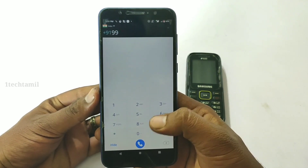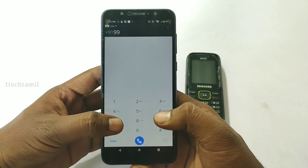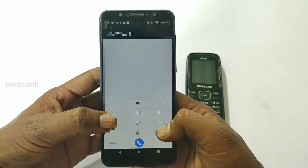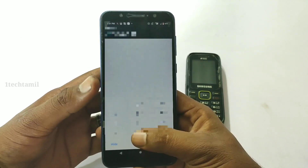Now we will call a mobile number. We will call different numbers. So we will try it.